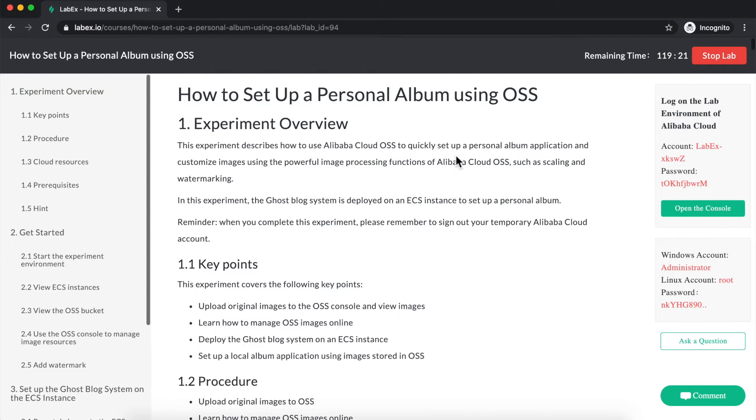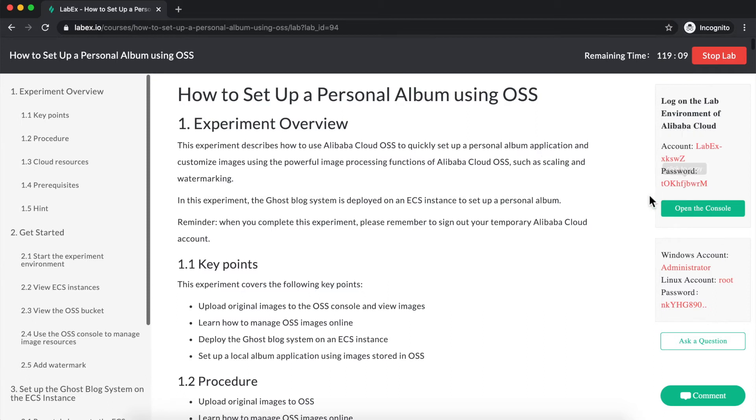Okay, the laboratory environment is now ready, and you can see I have a two-hour or 120-minute countdown. Also, in the right-hand side here, you can see that an account name and password have suddenly appeared. These are what I used to log into my new temporary Alibaba Cloud account.